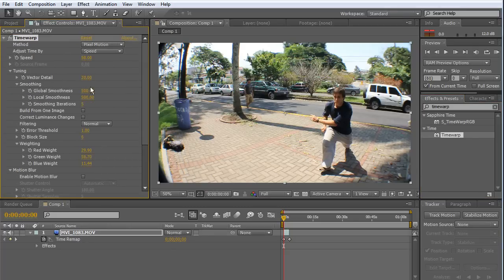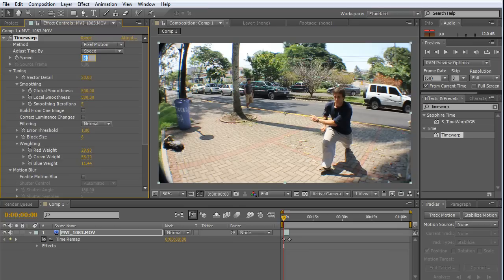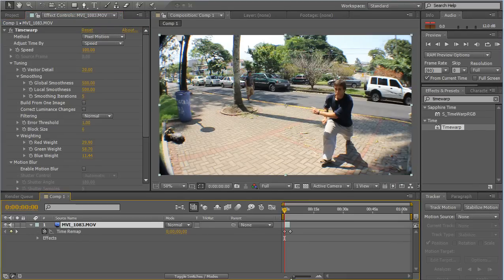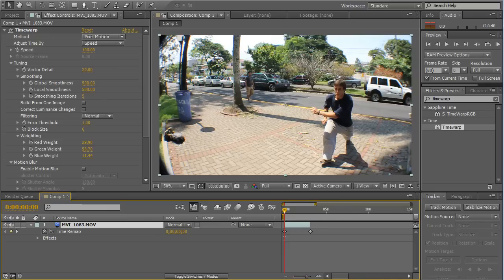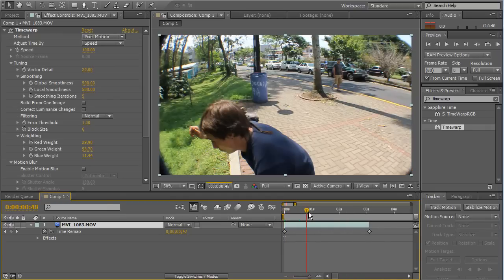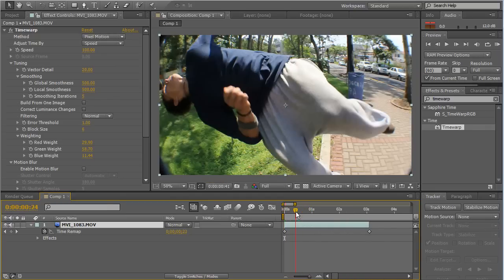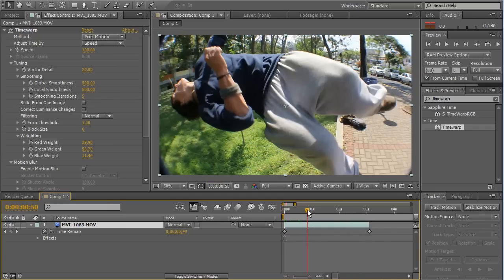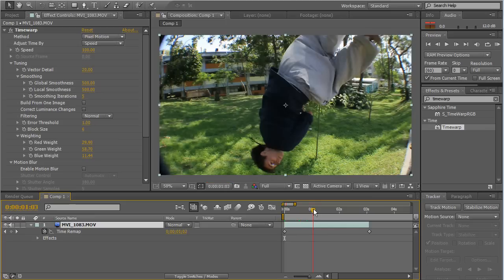Very nice. And these are the settings. Check this out. The speed is 50. I'm going to start with 100. So, 100 is normal speed, okay? I'm going to zoom in here.